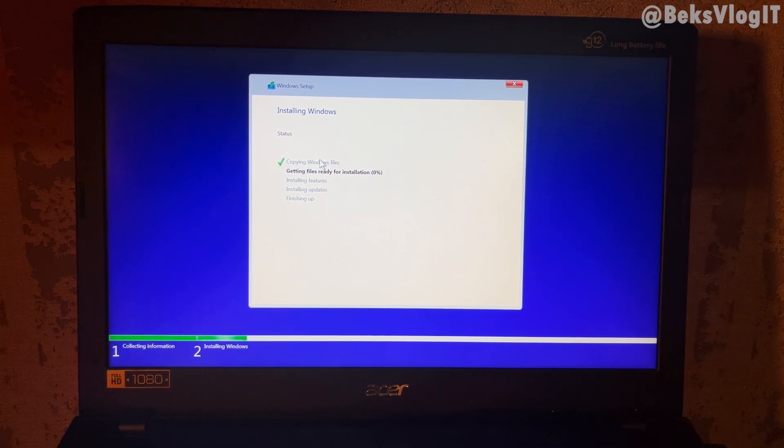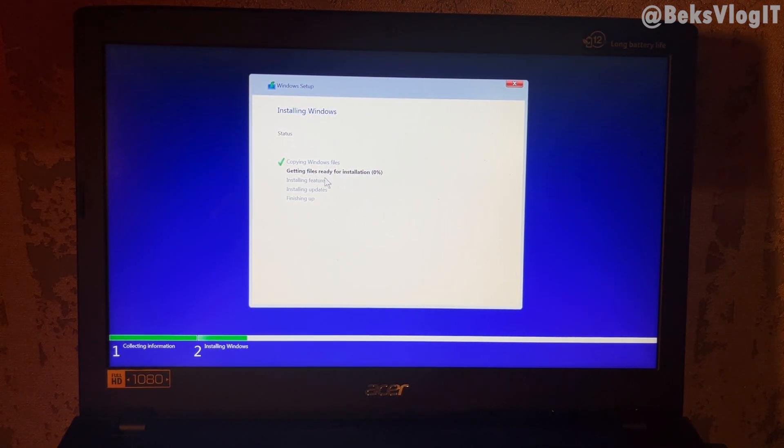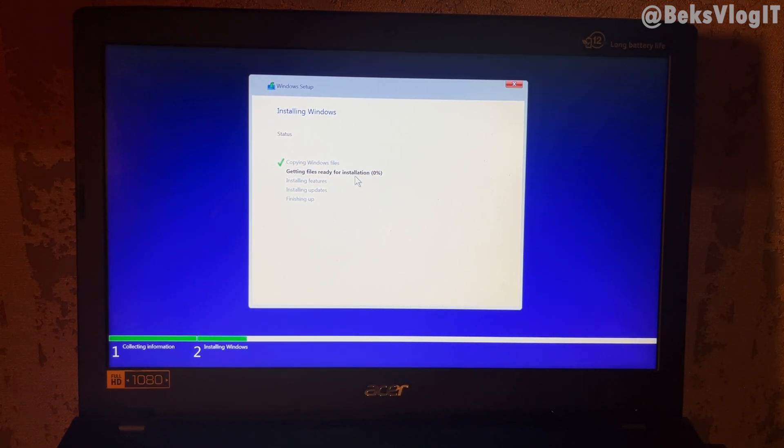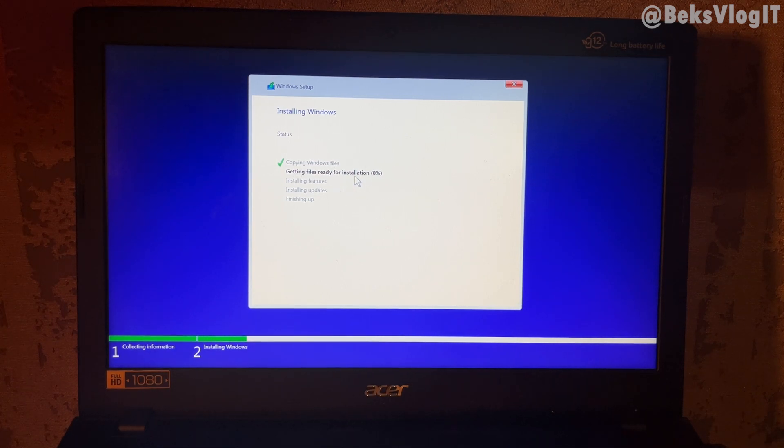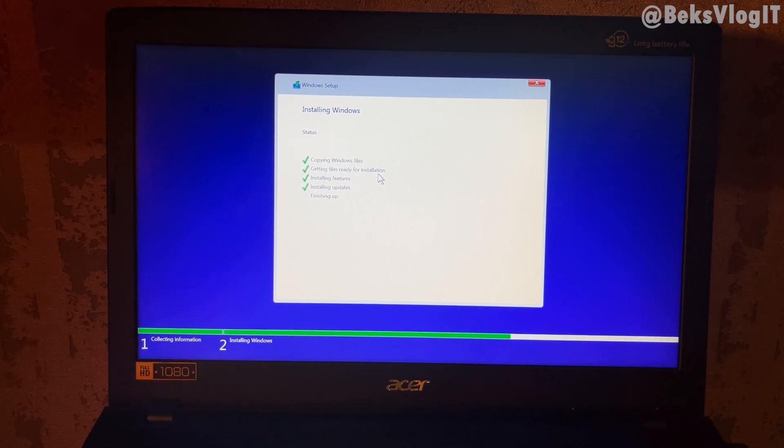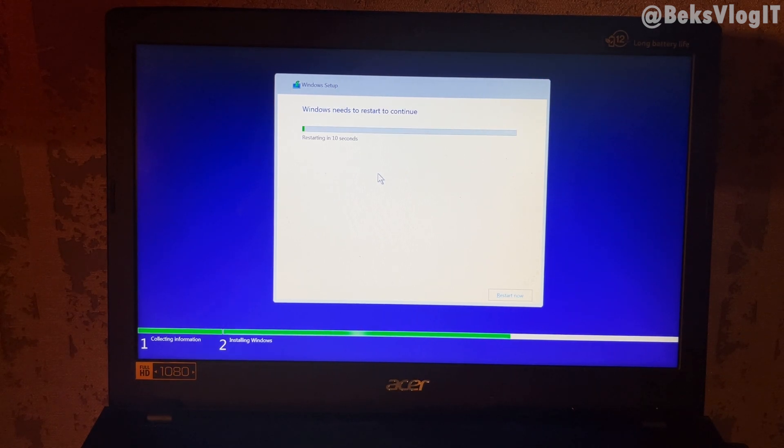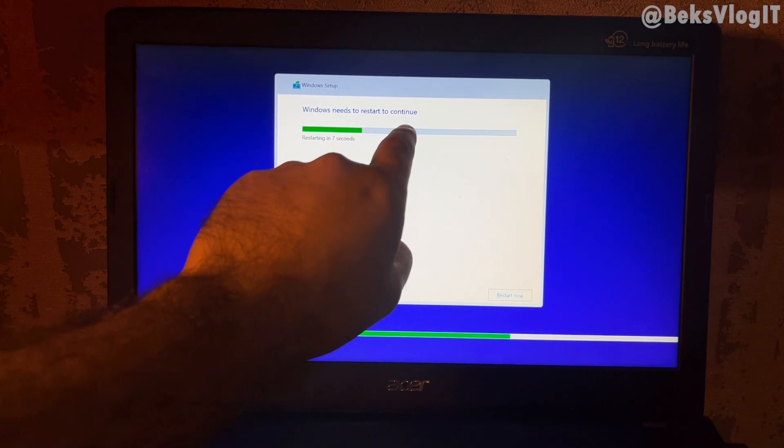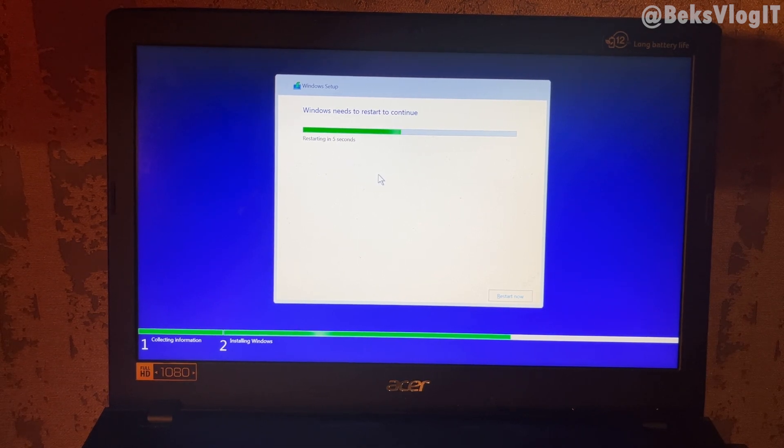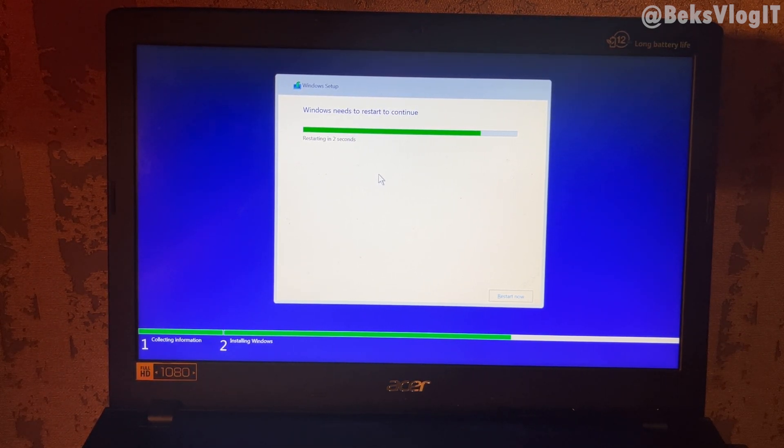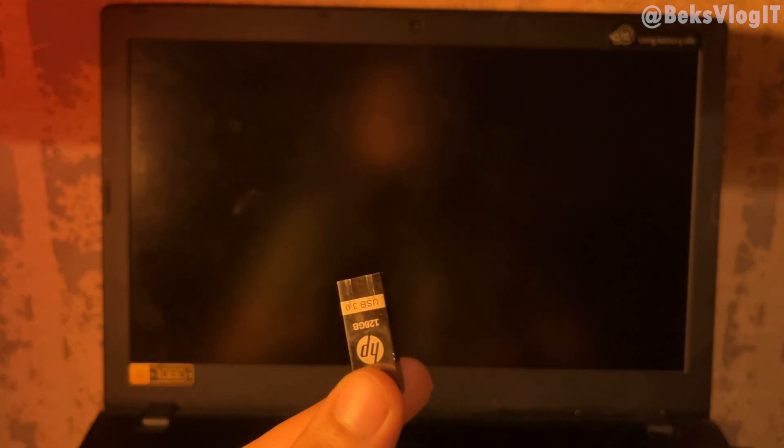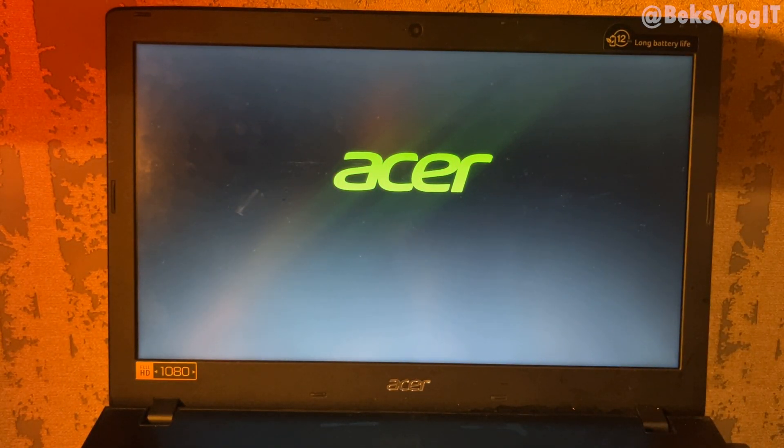Now Windows is getting files ready for installation. Just wait a little bit time for installation to install the Windows 10. After the Windows is installed, we need to check. Windows needs to restart to continue. Just now, unplug the USB flash drive from your computer like this, and we want to wait to turn on our fresh new Windows 10.